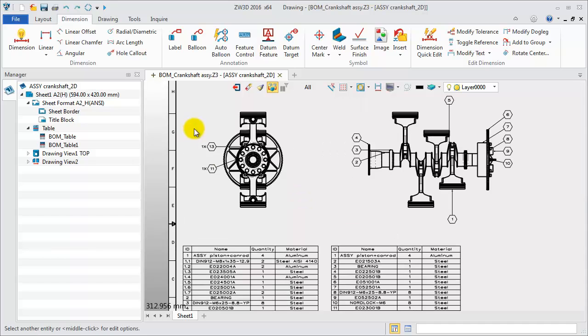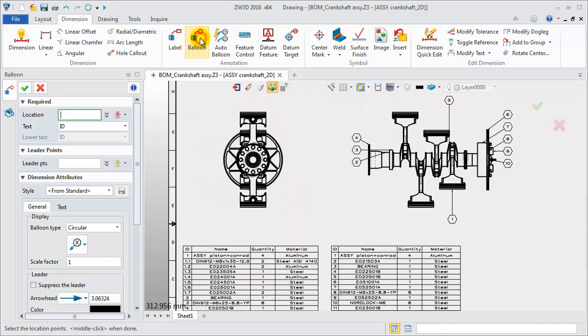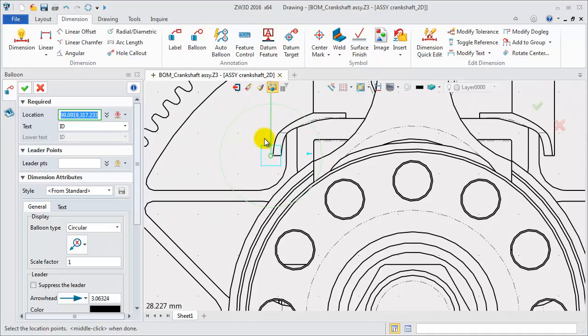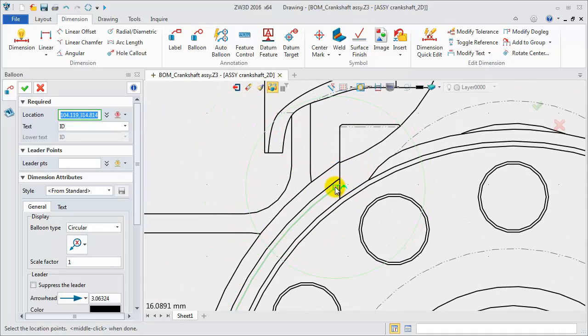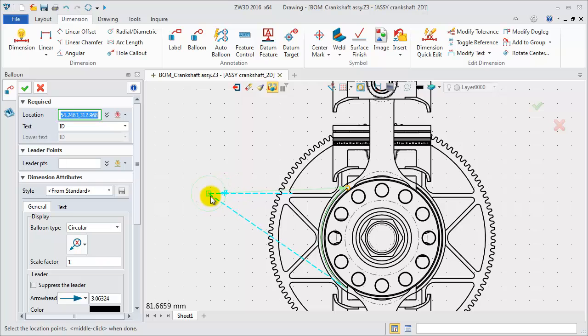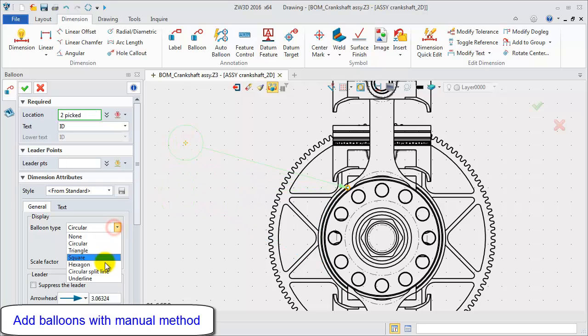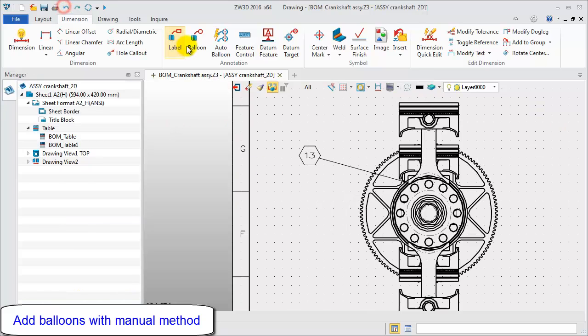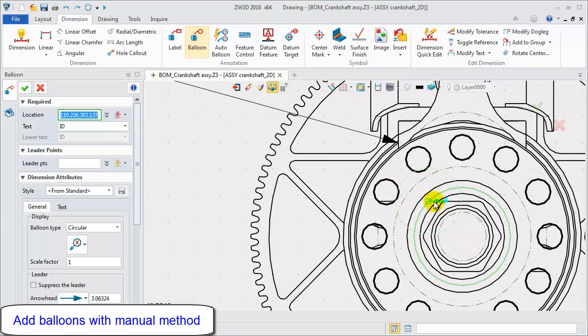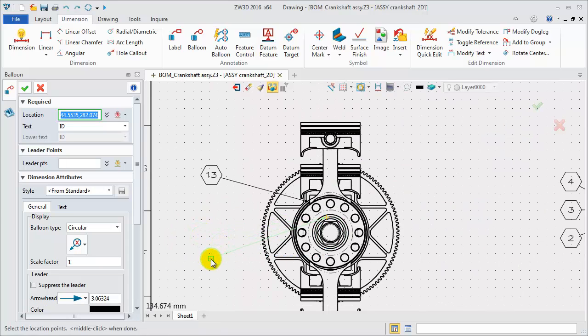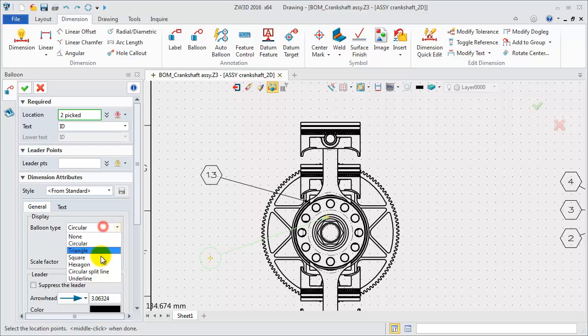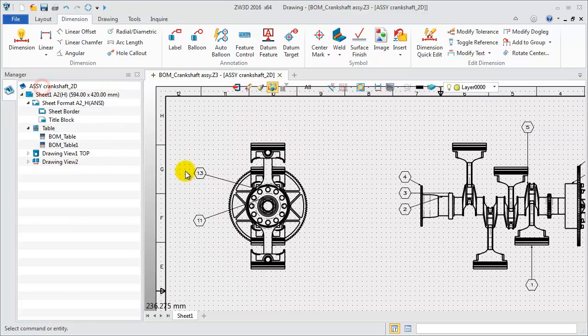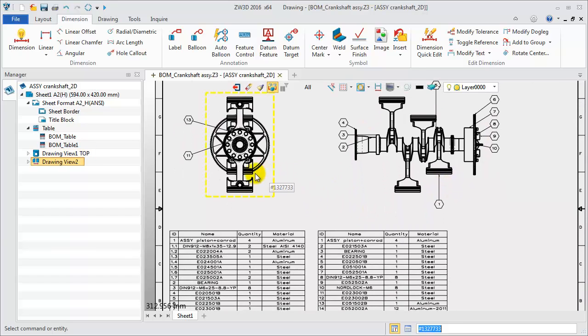Delete the Auto Balloon from the left view. Then try Manual Balloon. Pick Component Geometry for location. Then click OK to finish. Try it again. Pick Component Geometry for location. Thus, we can flexibly add balloons on different views according to different requirements.